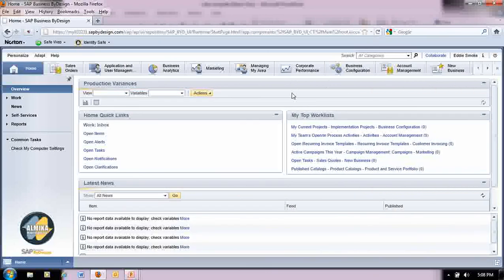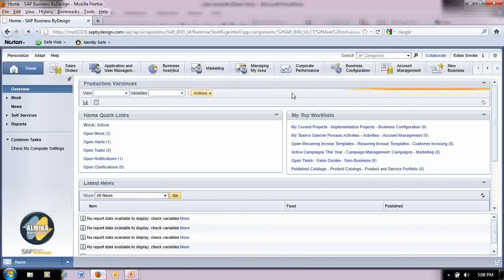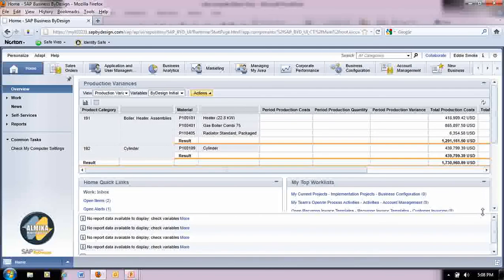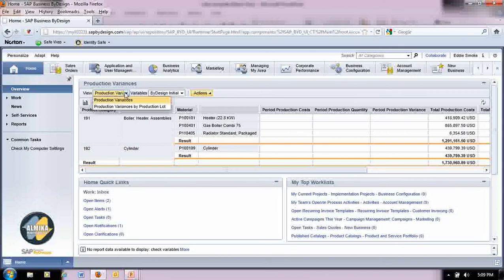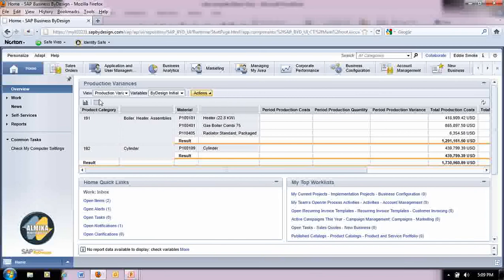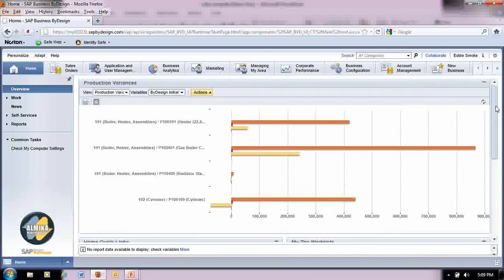Now, as you can see at the very top here, my report is loading and should be available. And as you can see here, my information is here. I can actually drill down into the variables and change some things if I want. I can refresh the data or actually view the details or actually make it into a graph and have that as my dashboard so I can see exactly what's going on with my production variances.